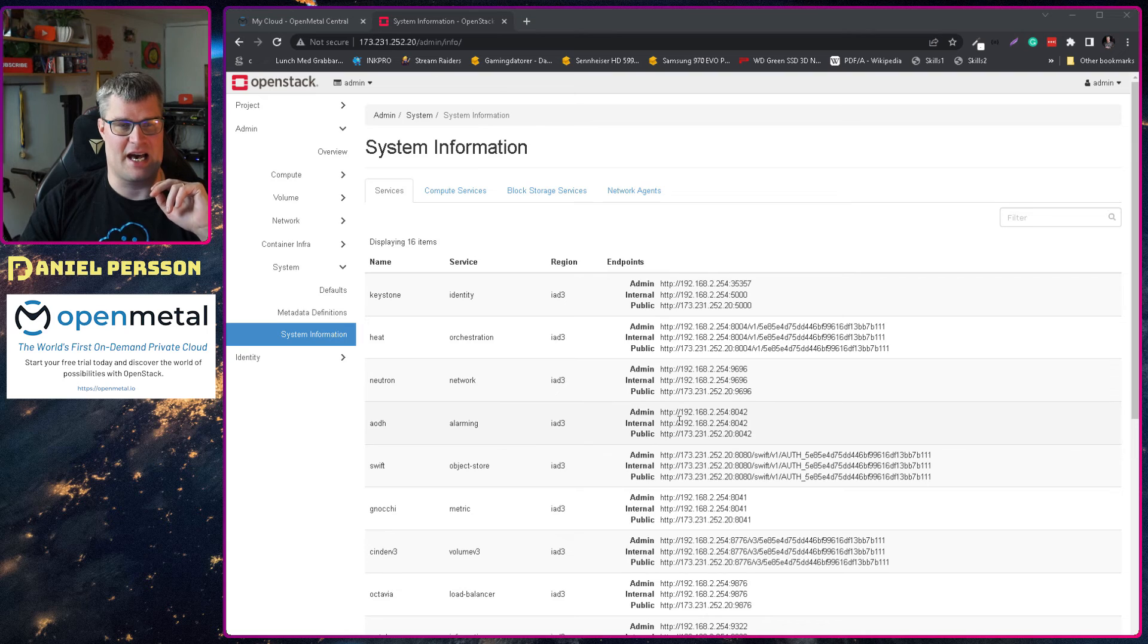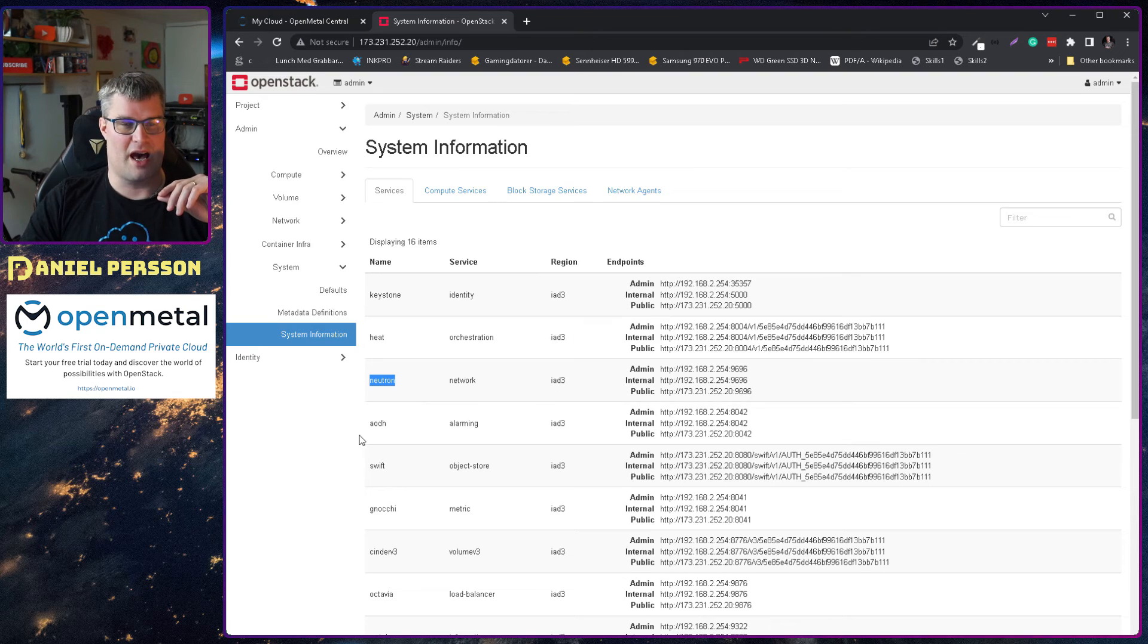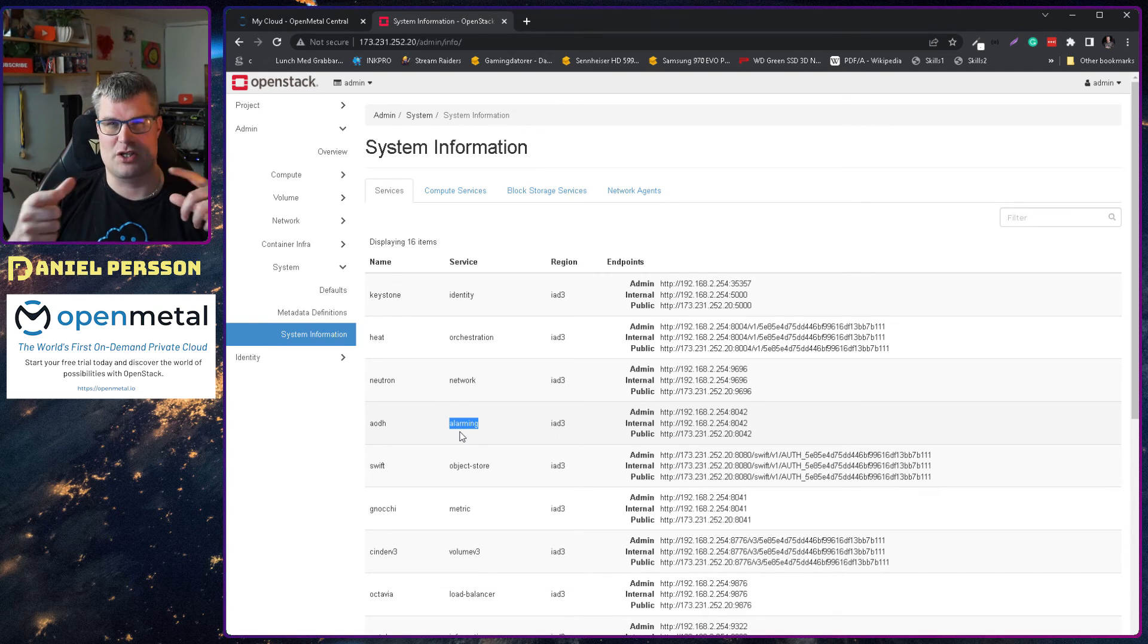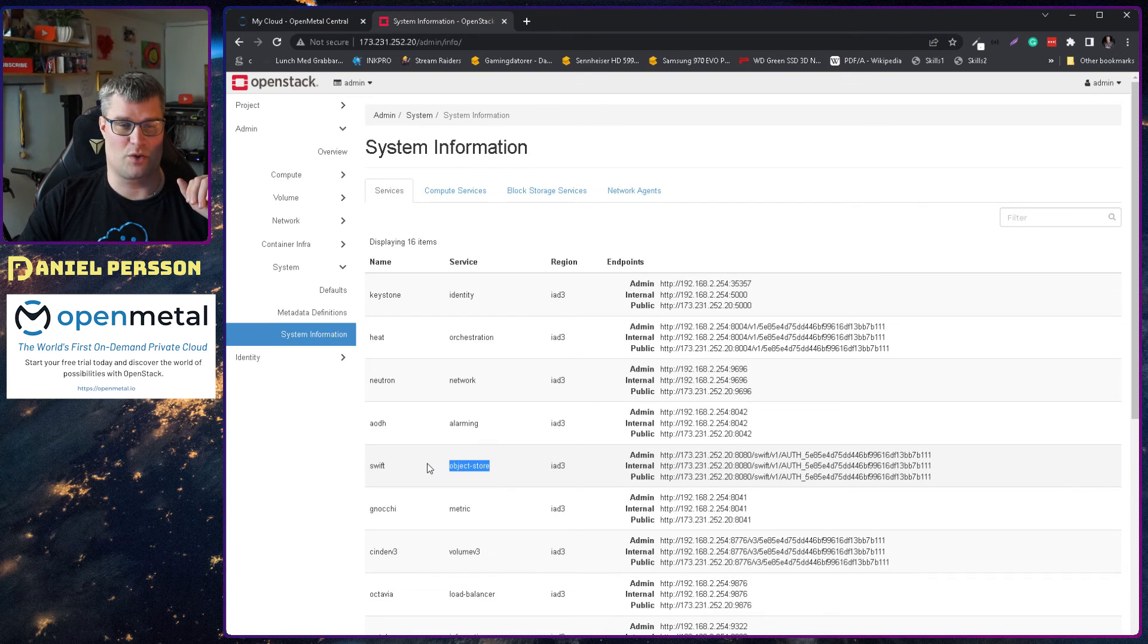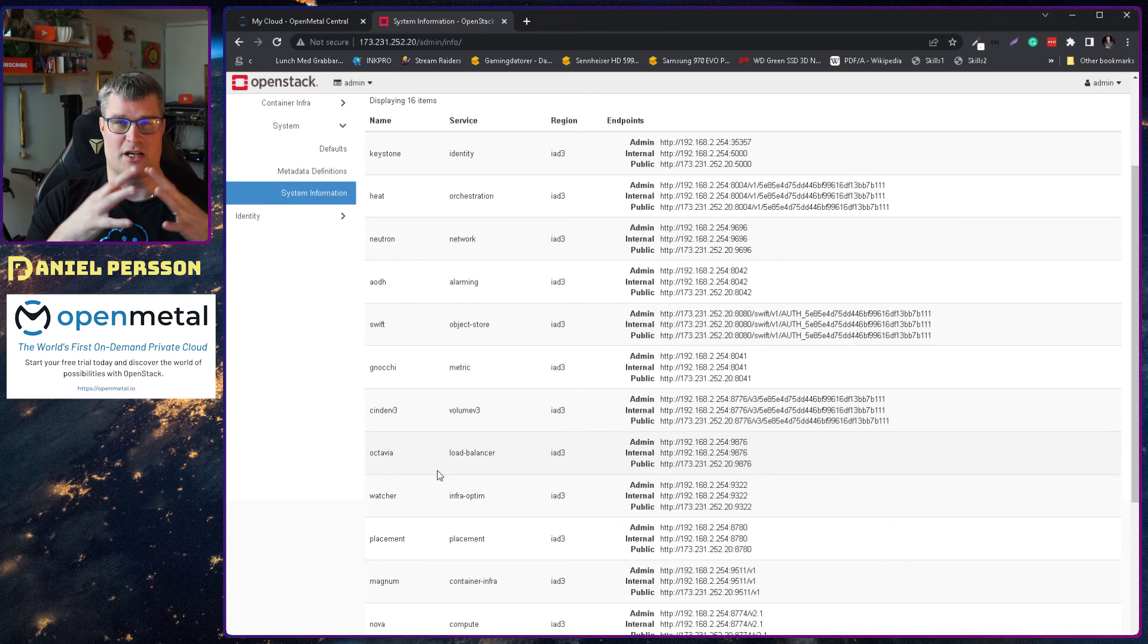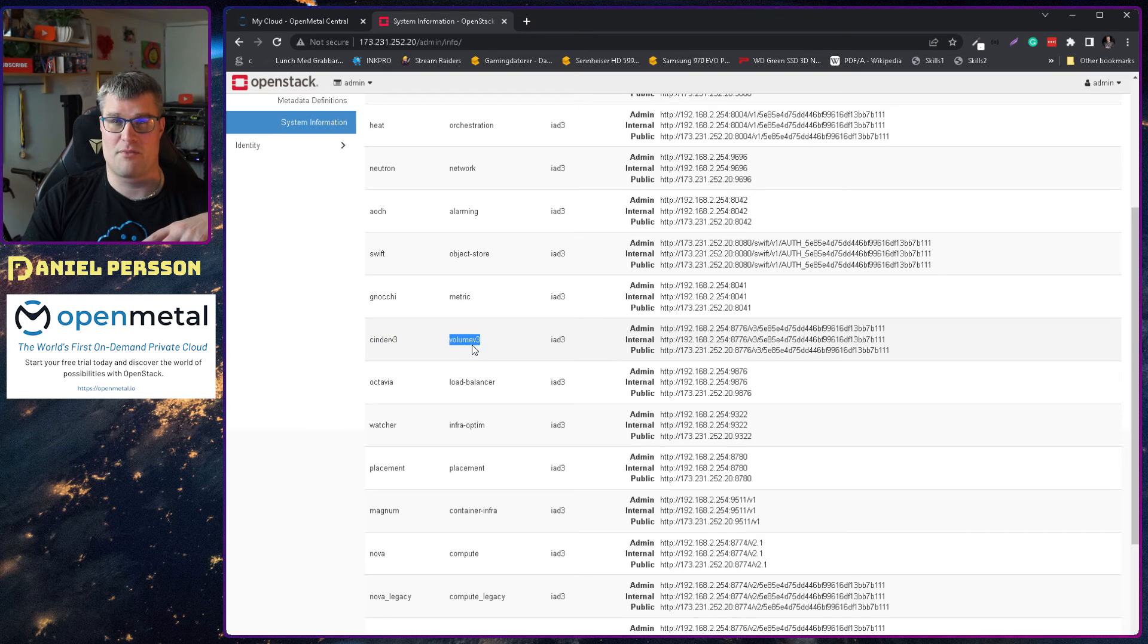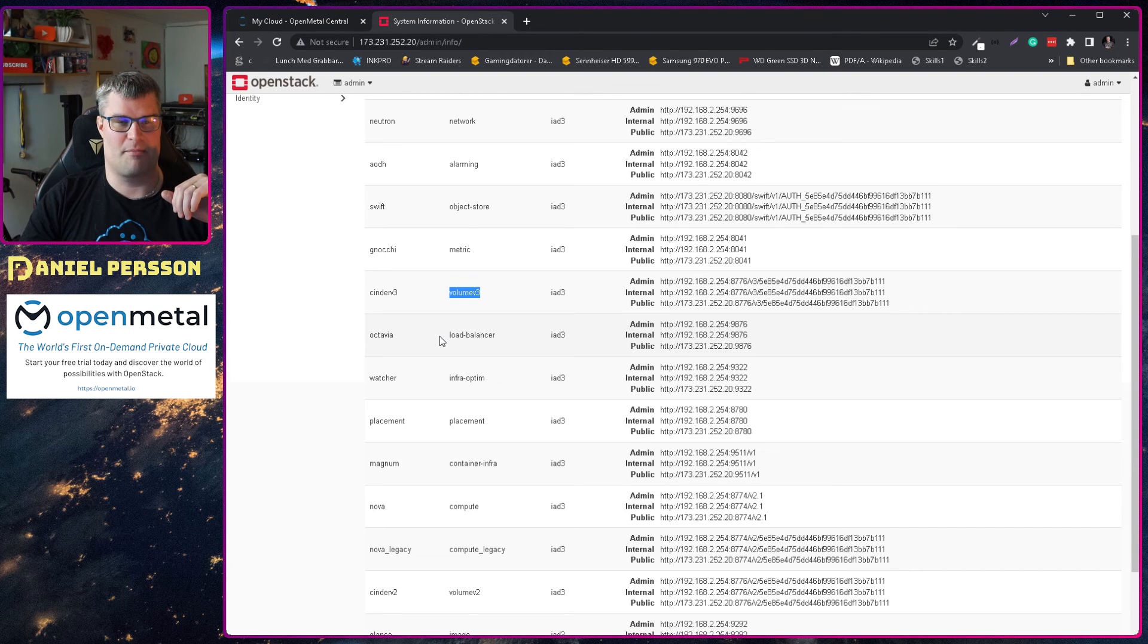So let's see which services are actually available to us here under system information. We can see that we have the Keystone service for identity, the Heat service for orchestration, the network service for networking, the Neutron networking service. We have the AODH service for alarms so if we have set up specific triggers then it will send out an alarm to email or so on if we have any problems in our cluster. We have a Swift service for object storage. We have Gnocchi which is a metric service that will fetch different metrics from our cloud and then display them in a good way so we can actually see what's going on in our servers. We have a Cinder service here volume 3 so that's how we store volumes. We have the Octavia load balancer so we can set that in front of any of our VMs and then load balance the traffic between them.